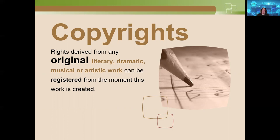For example, this recorded presentation is copyright-protected from creation — the image, the sound, the commentary, that's the instructor's own creation. The notes created for class are also protected through copyright.